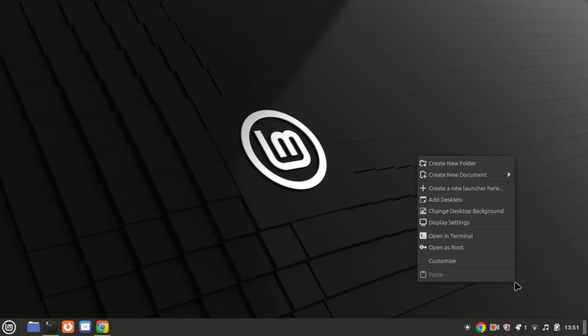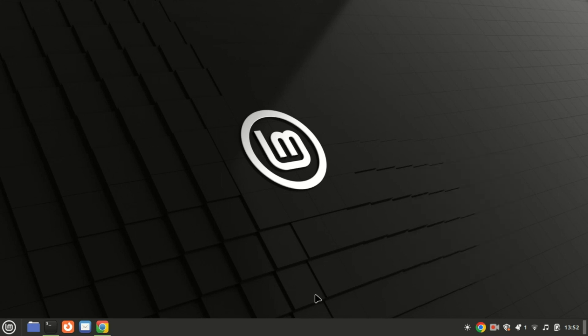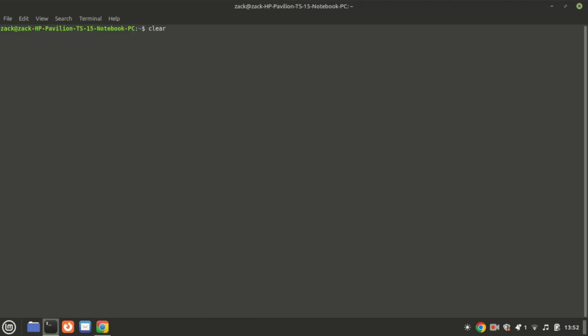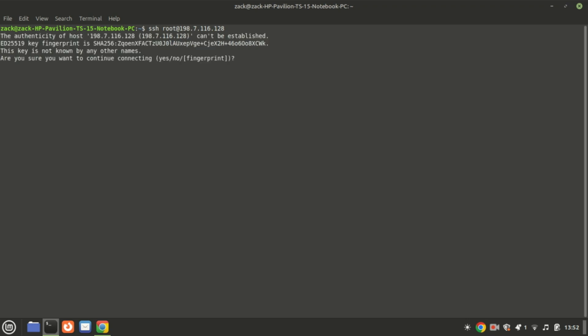I will install it on my Ubuntu 24.04 VPS. Before we begin, ensure you have the following: a system with Docker and Docker Compose installed, and a domain name or local IP address for accessing FreshRSS. If you don't have Docker installed yet, check out my earlier video on how to set it up — link is in the description.